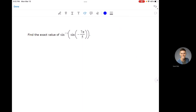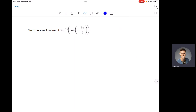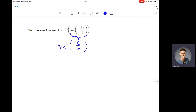Let's find the inverse sine of the sine of −7π/5. This angle −7π/5 does not live on the unit circle. I'm going to take the sine of that angle and get some opposite over hypotenuse ratio, and then take the inverse sine of that. So the first thing I need to figure out is where −7π/5 lives, so I know whether the sine of that angle is positive or negative. So theta = −7π/5 — let's figure out where that lives.